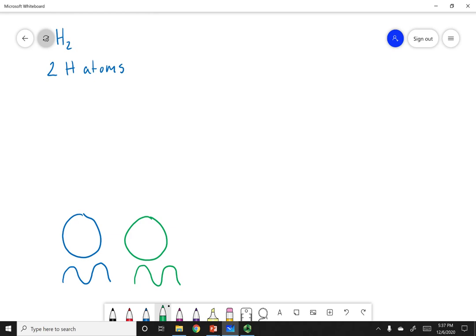I'm going to bring these two waves together and mix them. In the first case, I'm going to mix them in phase — when one crests, the other crests; when one troughs, the other troughs. When you have waves in phase with each other, they are going to constructively interfere, which means they are going to enhance each other.